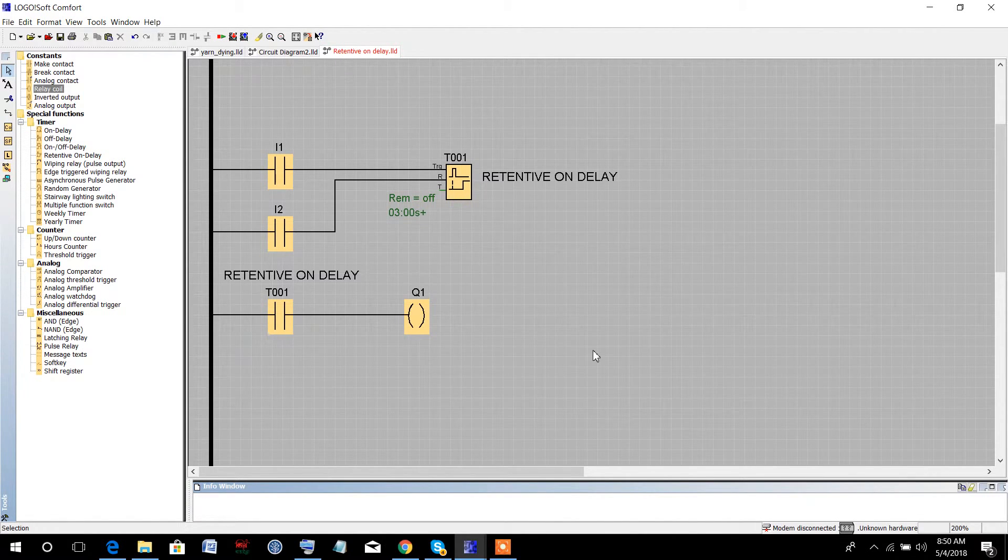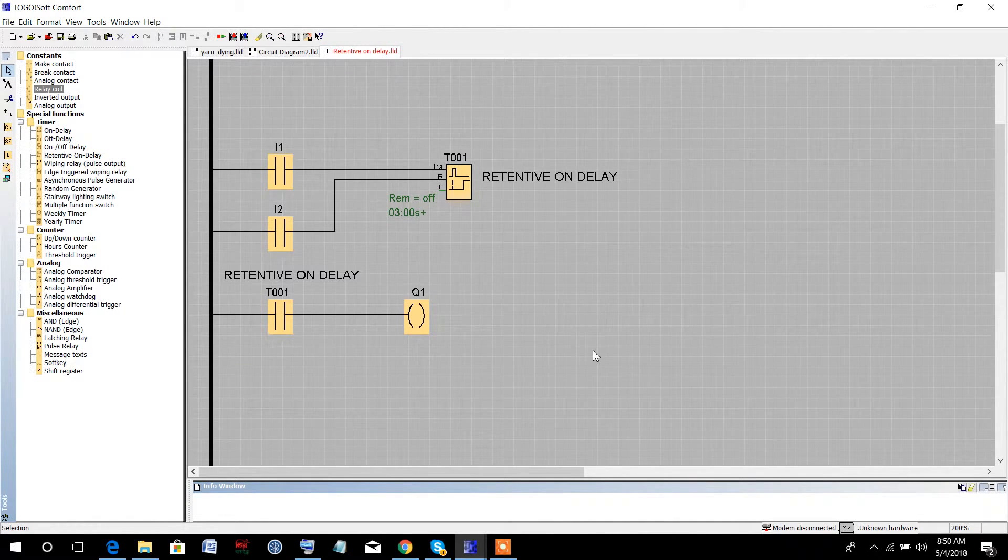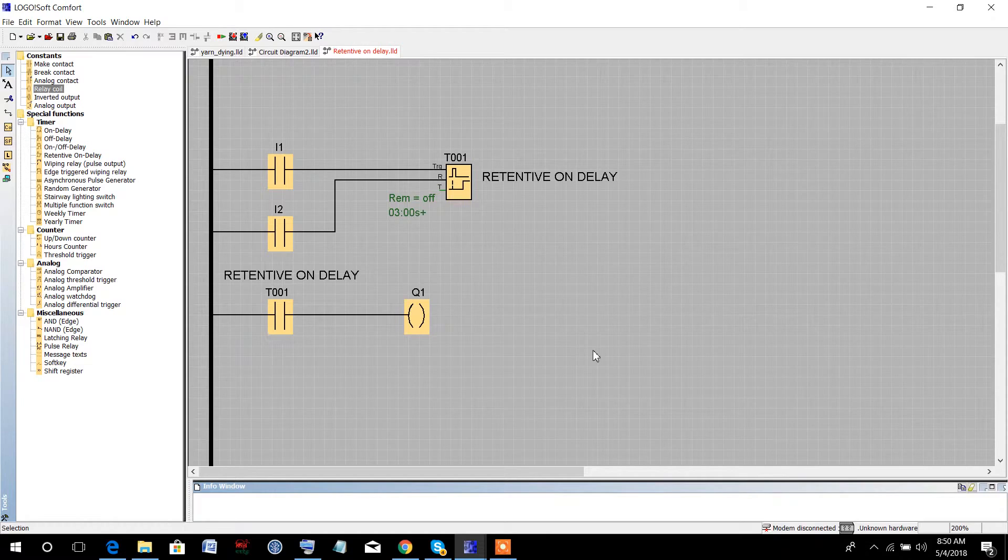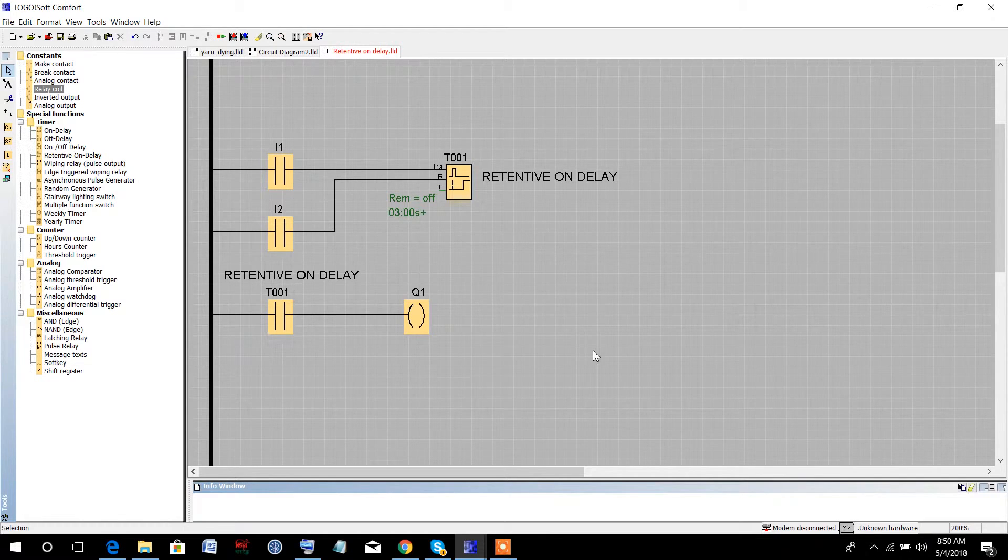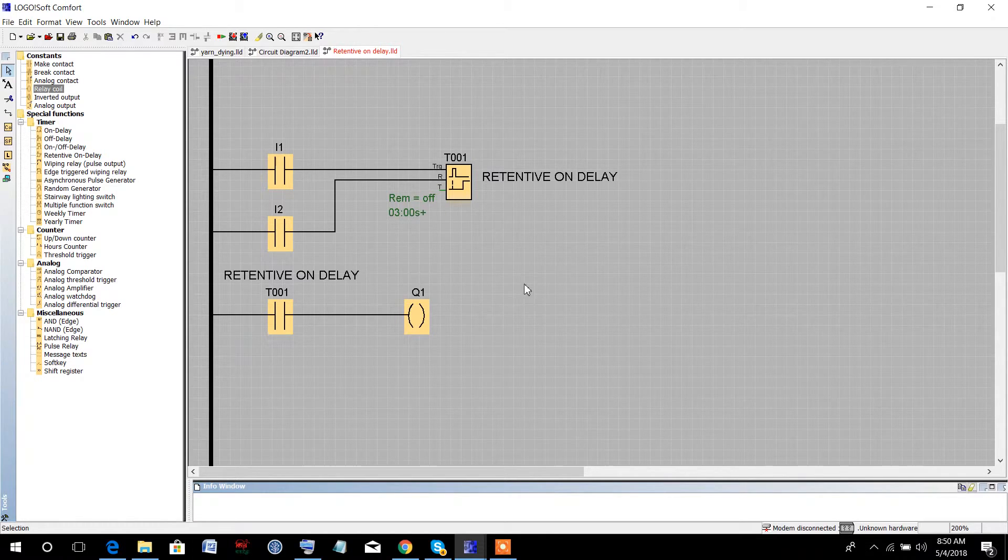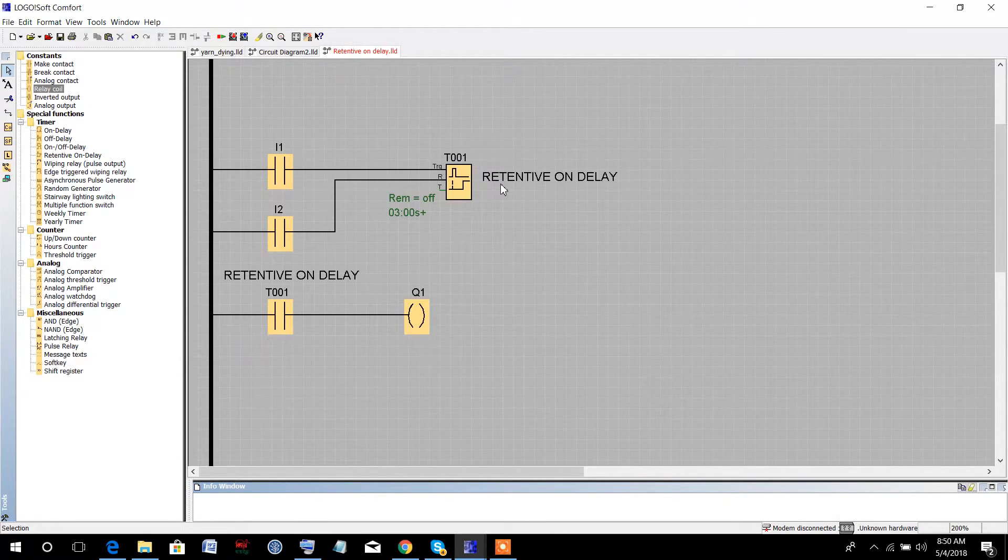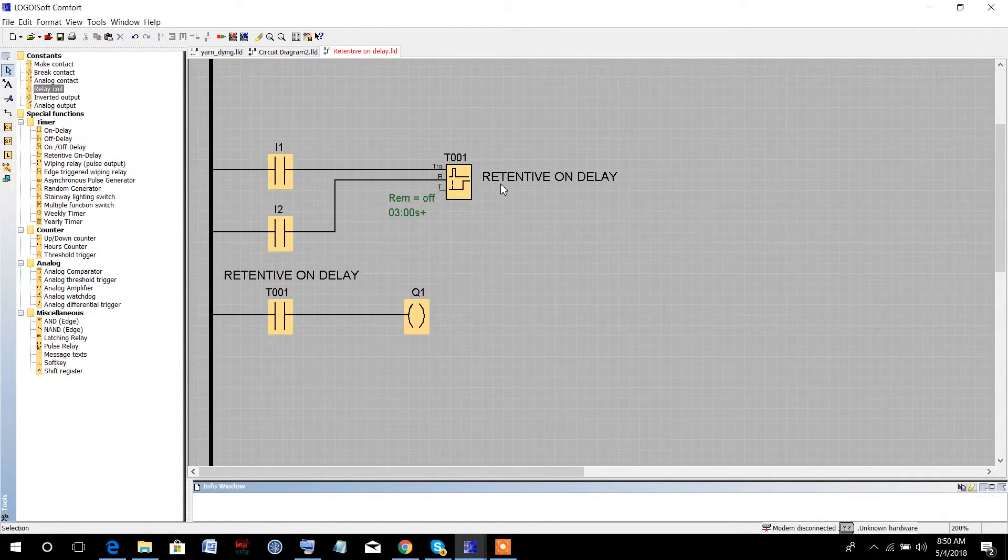Hello everyone. In this lesson, we will try to understand the behavior of the retentive on-delay timer.